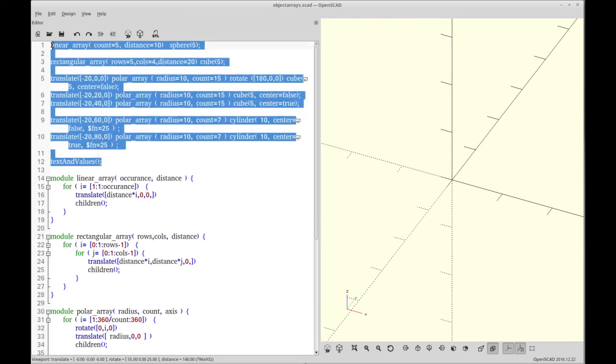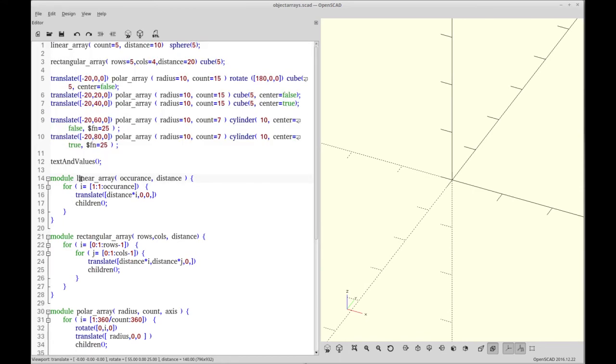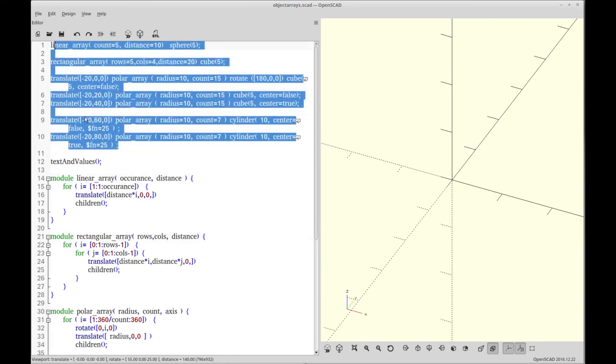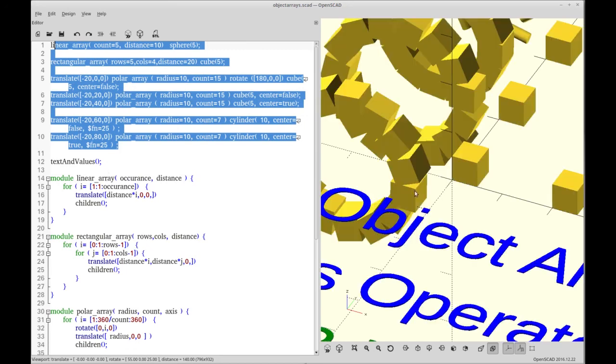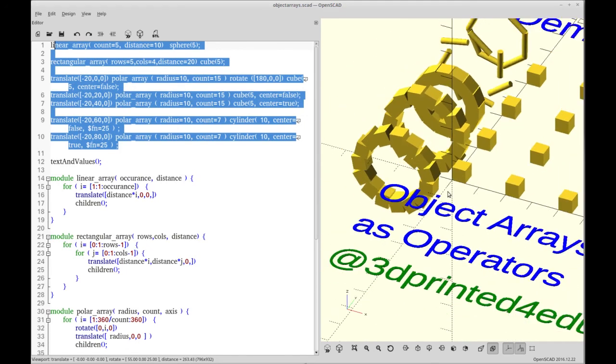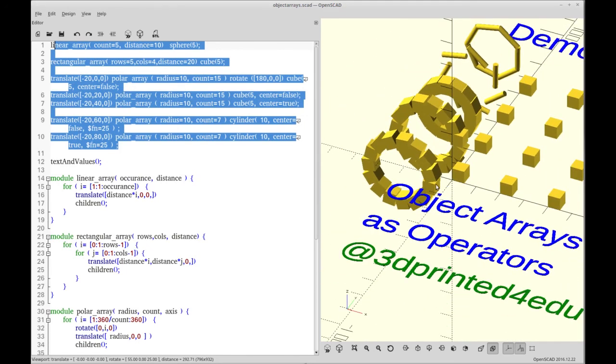This is basically a regular SCAD. It has some mainline calls, and then it has a bunch of modules, linear array, rectangular array. The mainline calls just demonstrate these modules. Now you really wouldn't want that to show up in a library, and we're going to use that to understand the difference between include and use later on.